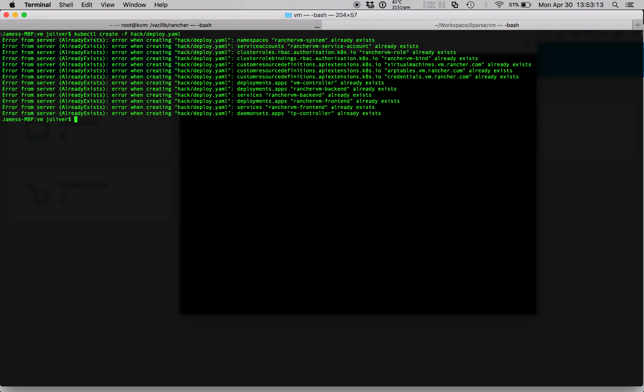We begin by deploying Rancher VM to our Kubernetes cluster. In this case I have already deployed all the components but we have defined a system namespace, RBAC resources, custom resource definitions, and created a VM controller which is in charge of starting and stopping virtual machines and accompanying infrastructure.